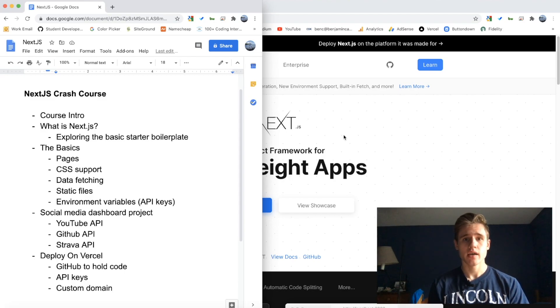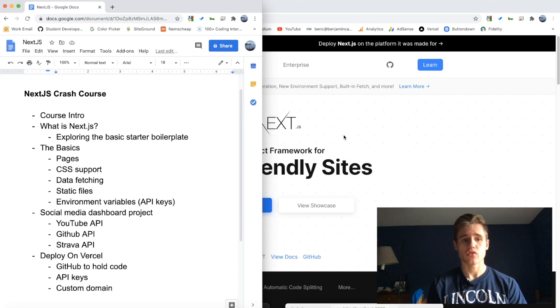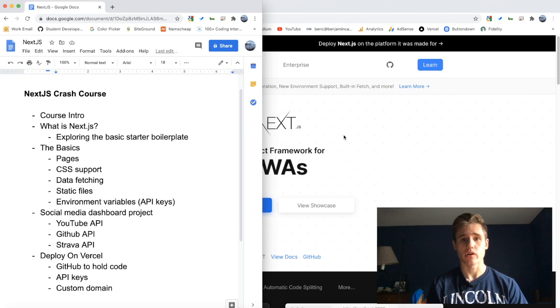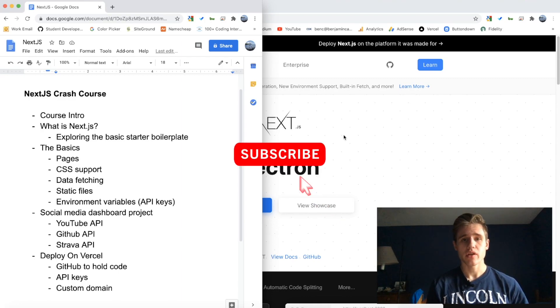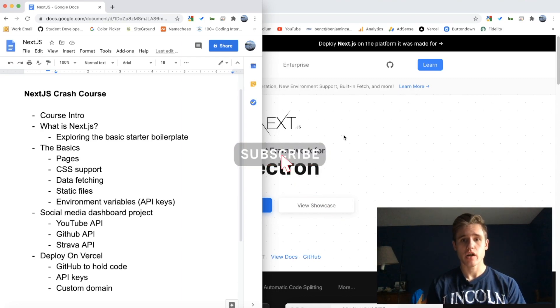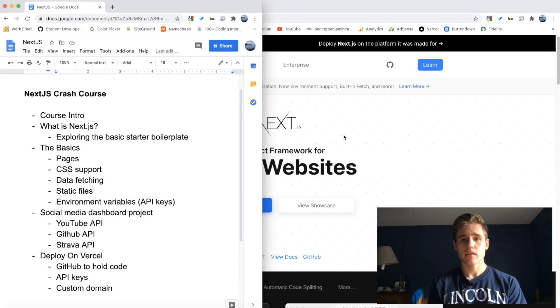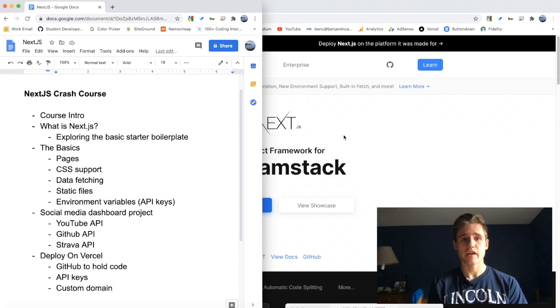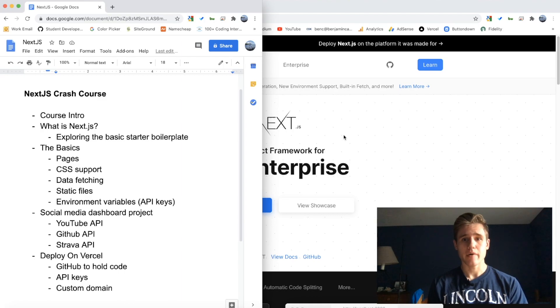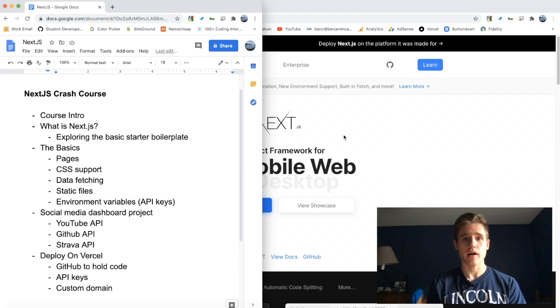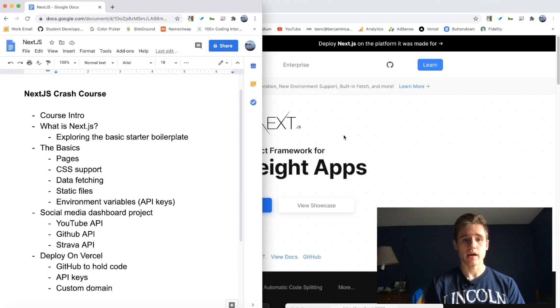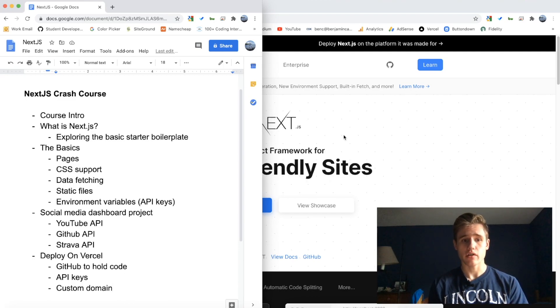Once we finish with the basics, we're going to take on an actual project. The project that we're going to be doing is creating a social media dashboard. I'm really excited about this project, really fun to build. Basically what it is, is it uses a bunch of third-party APIs to fetch data about your social media accounts.